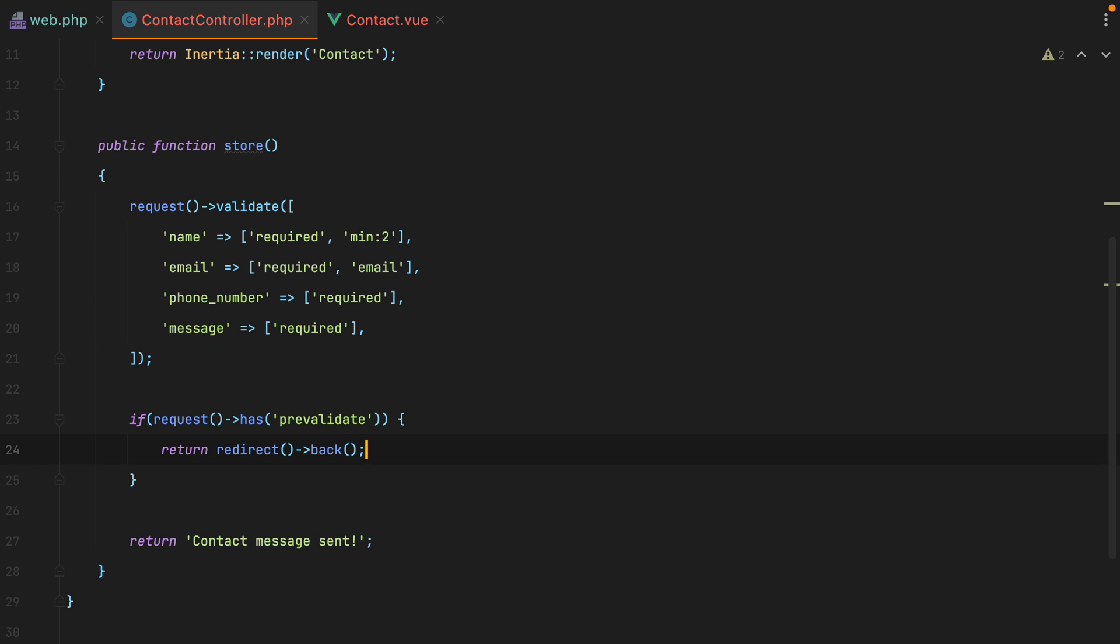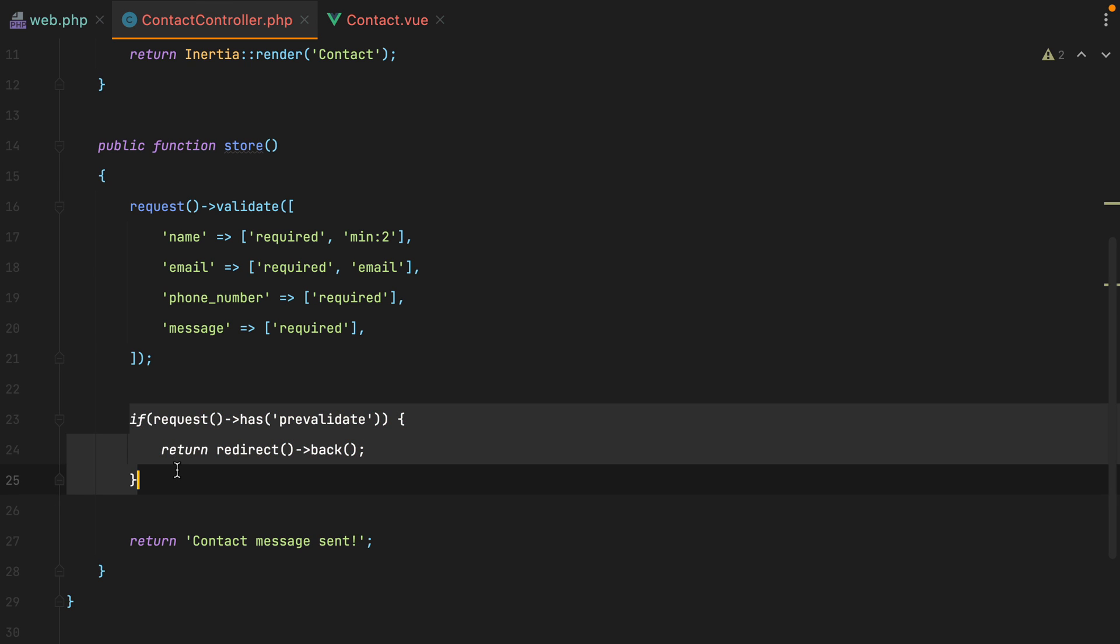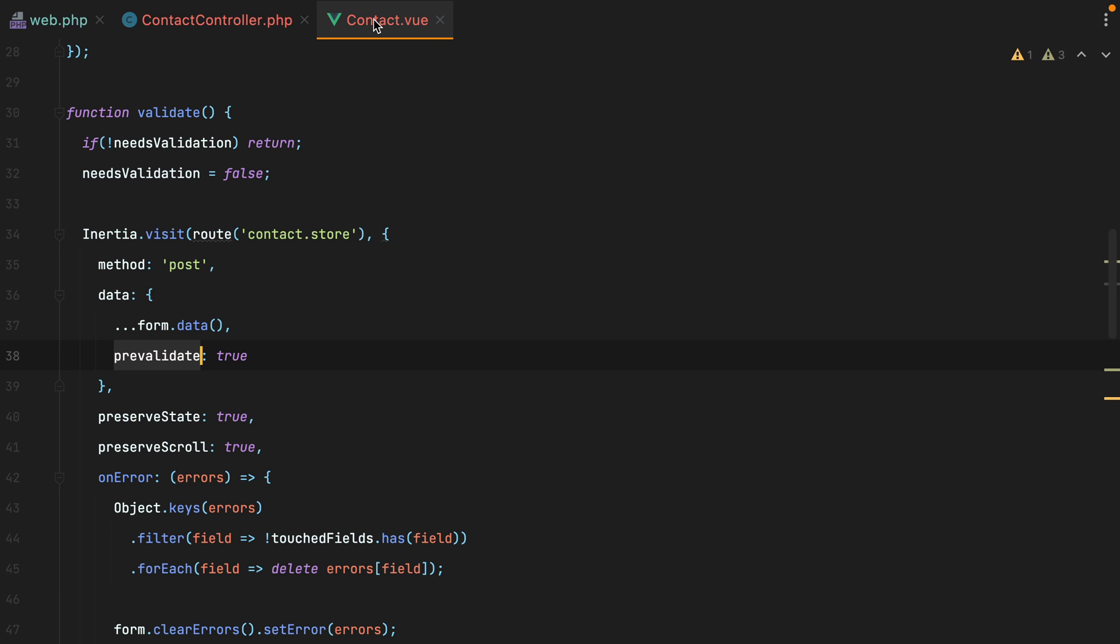Now, there is a world in which we don't need to check and redirect here, but we'll come to this later. For now, let's just extract that validate function into a composable so we can easily reuse it on other forms.